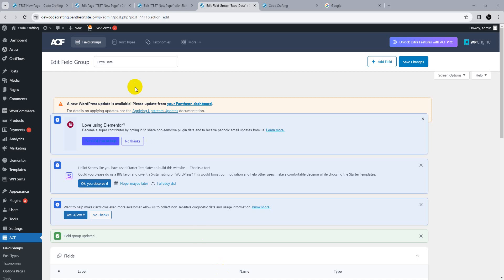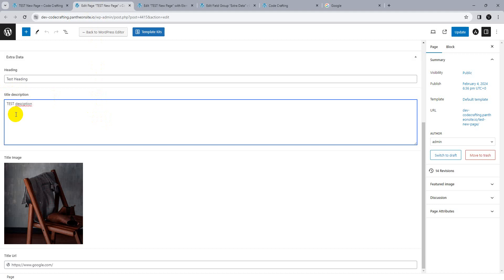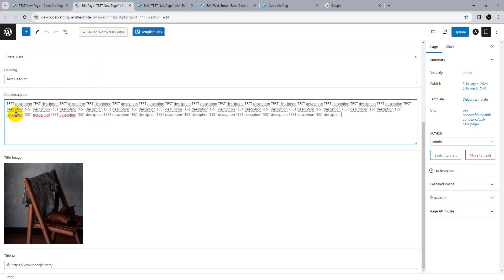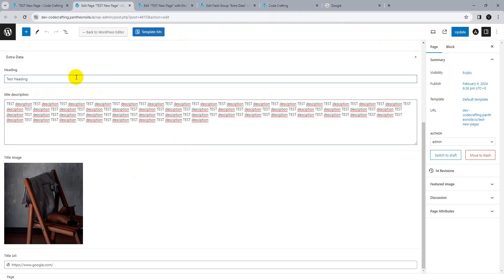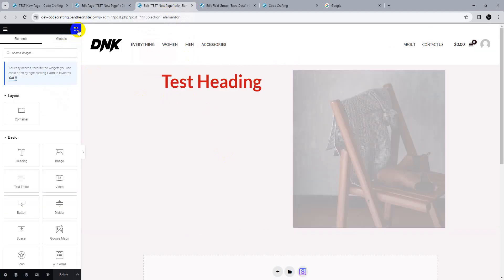After saving and reloading the page, you can see the title, description, and URL fields. Add some description text and update. You can also change the heading text. The page updates dynamically — here the heading has changed. You can update your heading, image, and any field as required.